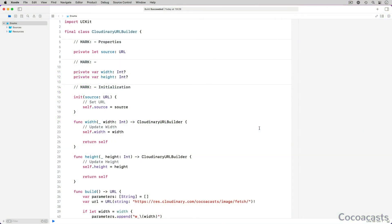In From Zero to App Store, I show you how to use the builder pattern to generate a Cloudinary URL from a source URL. Cloudinary is a service that manipulates and transforms media, including images. We use Cloudinary to size and convert images fetched from a remote server.